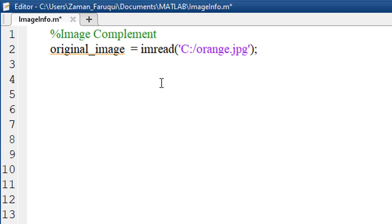To understand the effect of complement, let's convert this existing RGB image into a grayscale image.